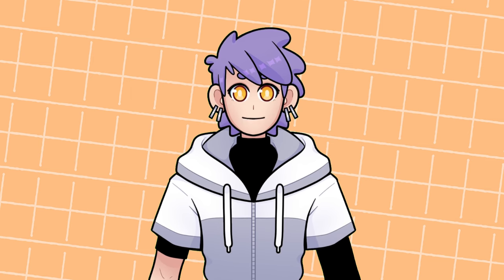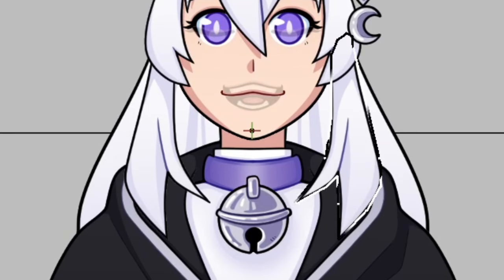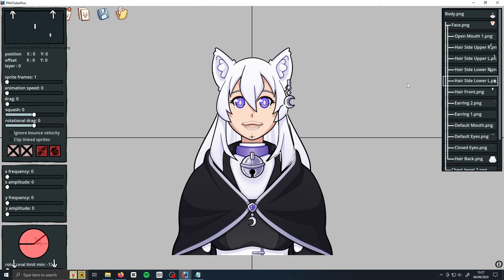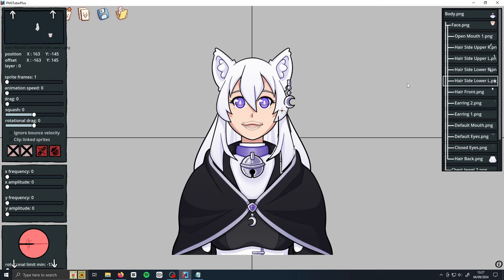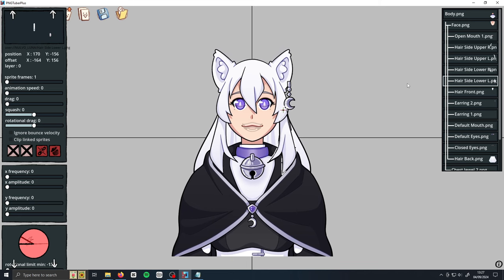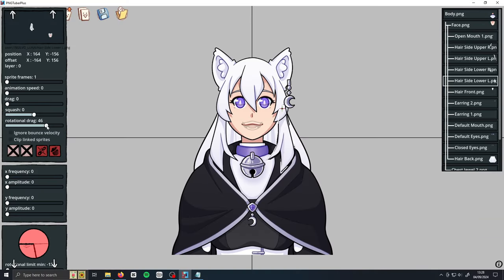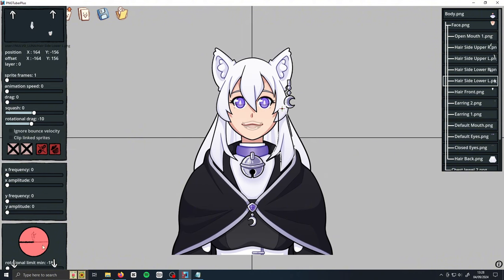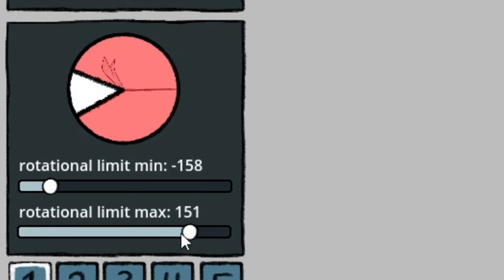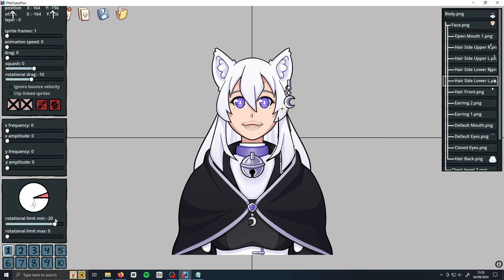Next, let's add some rotation and swinging animations. First, we want to change the origin point of any sprite we want to add a rotation effect to. Select the sprite you wish to rotate and look for the green and red crosshair on screen — this is the origin point. To move it, hold the O key on your keyboard and then use the WASD keys to move it around. Place the origin point where you want to rotate the sprite. If you accidentally move the sprite without holding O, use the WASD keys to move it back. To make your sprite rotate, look for the rotational drag slider — moving it into the positives makes it rotate clockwise, while the negatives make it rotate anticlockwise. You can also limit the rotation range using the rotational limit sliders, and adjust them while talking into your mic to see the rotation movement on the model.